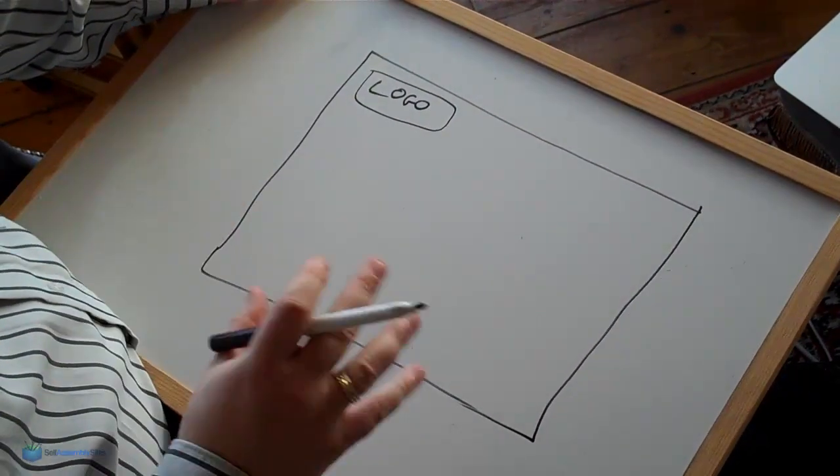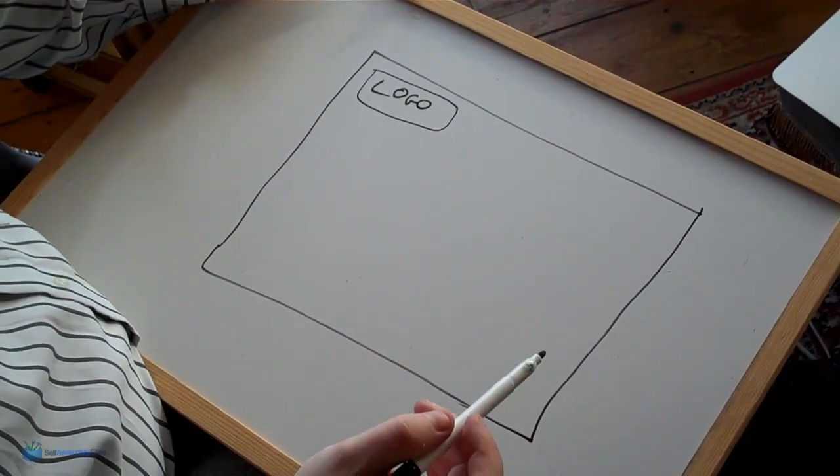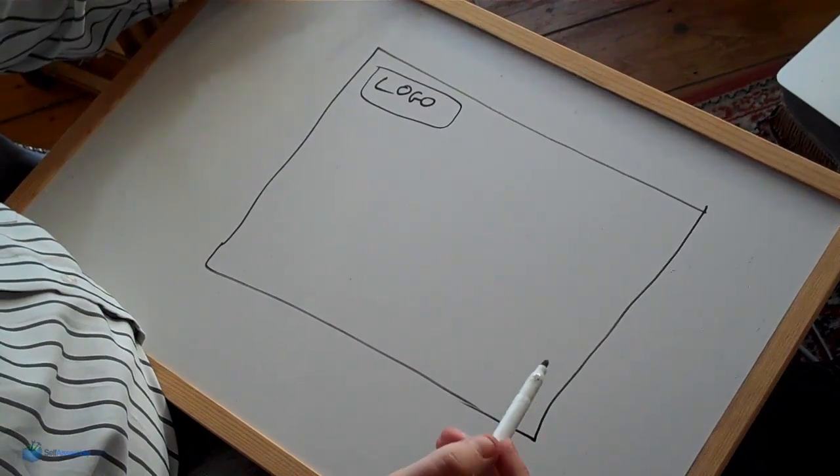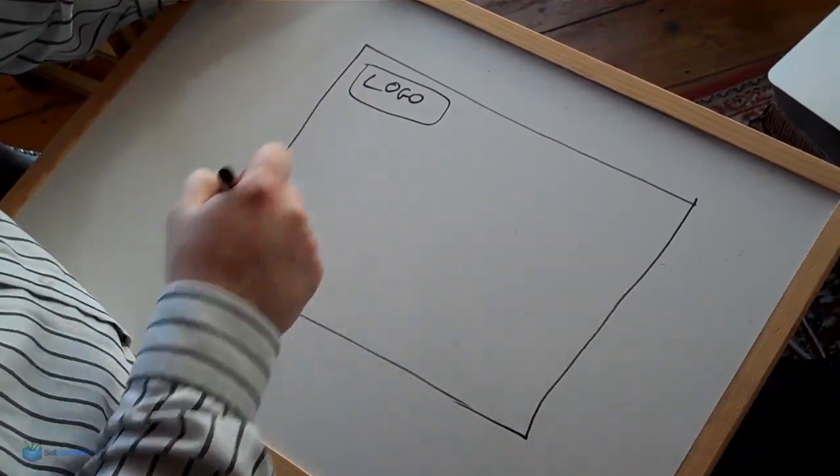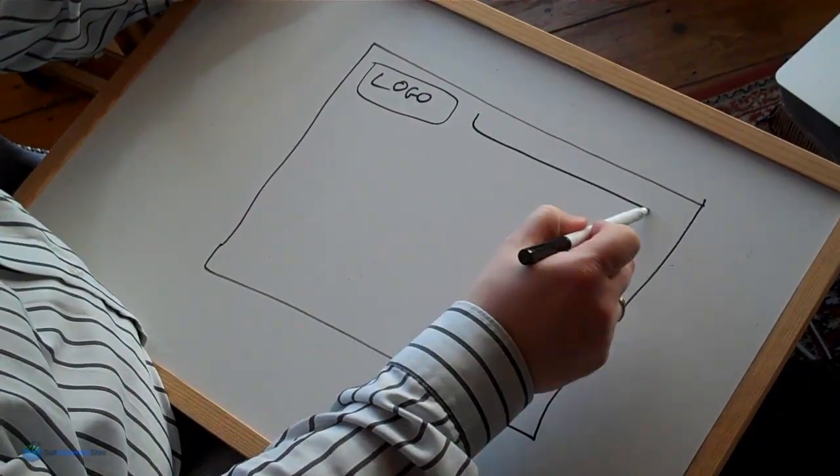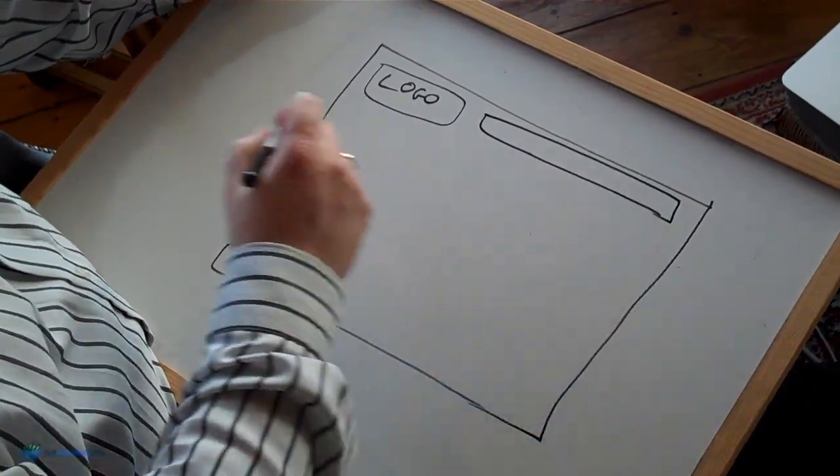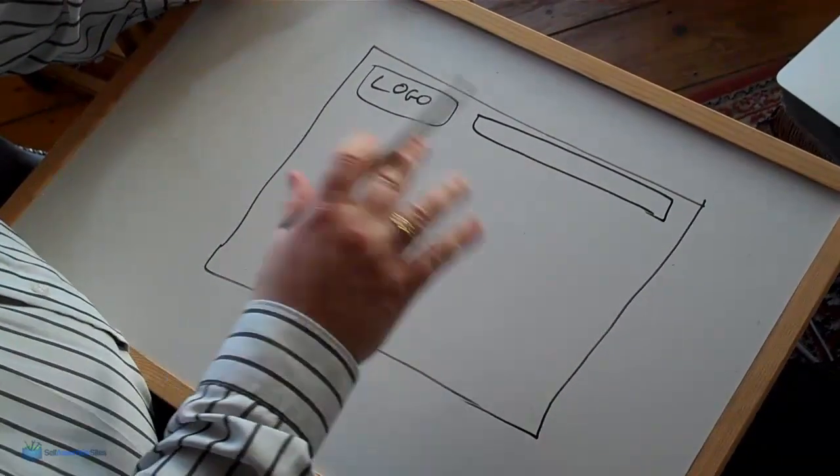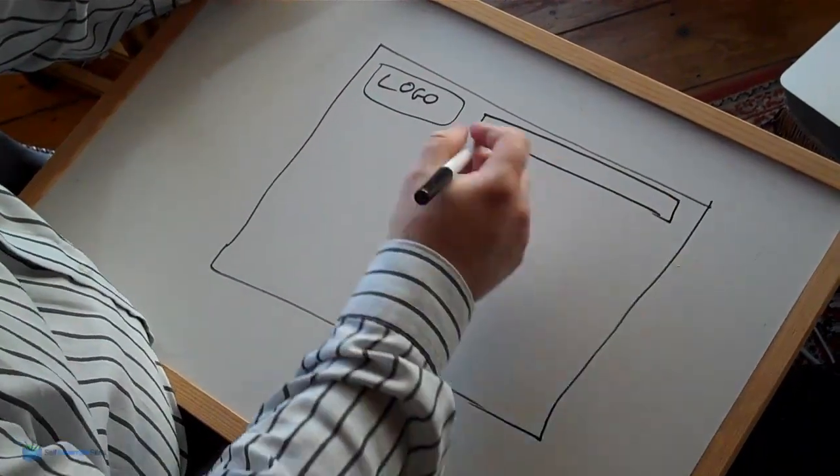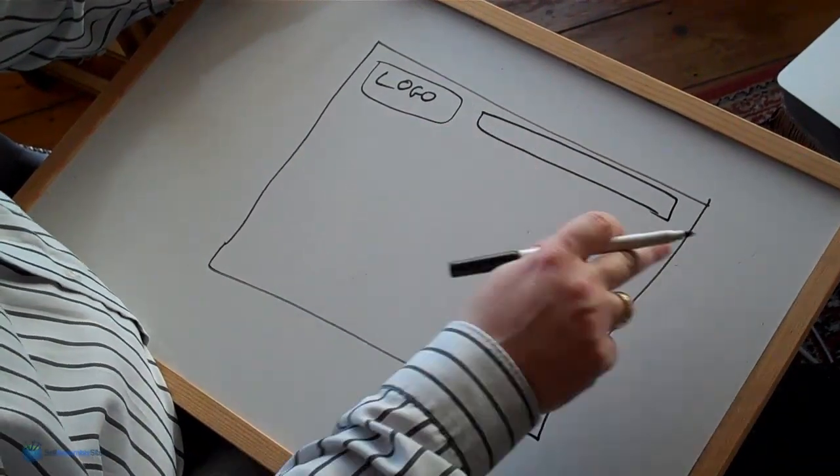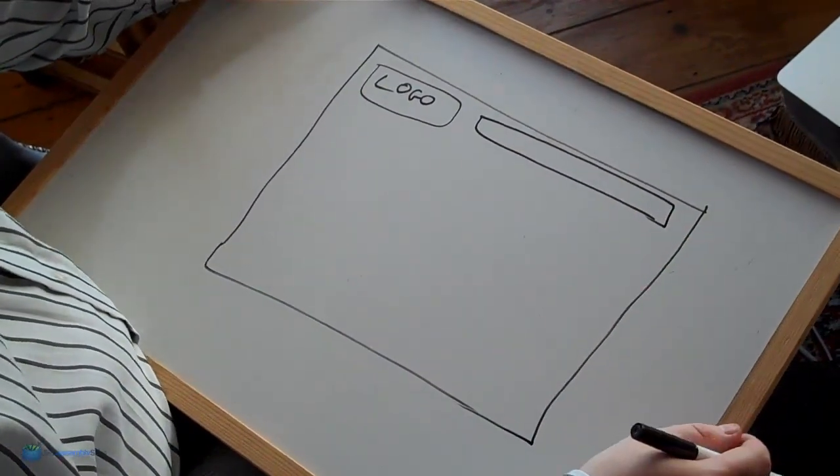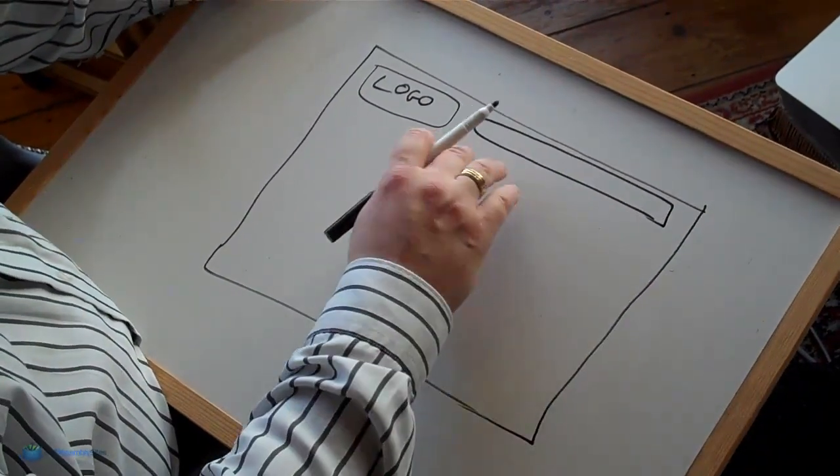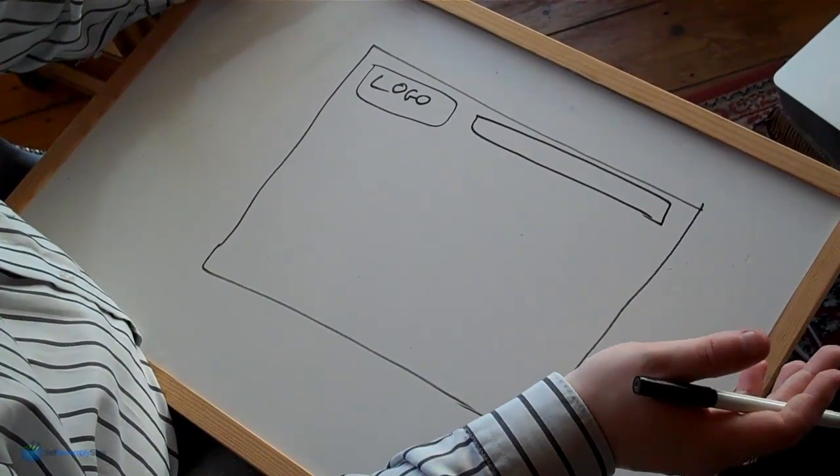Now another pretty standard thing that you'll see is there's a navigation bar, navigation menu. Now some people have it down the left hand side but you usually always see one across the top as well. You'll see that on Amazon and other sites like that. So this is going to be our navigation menu or nav menu and we can consider some of the pages that we're going to have here.